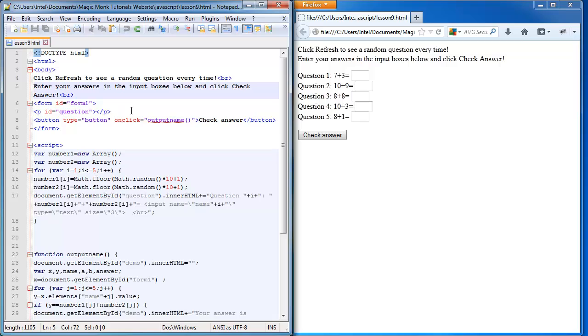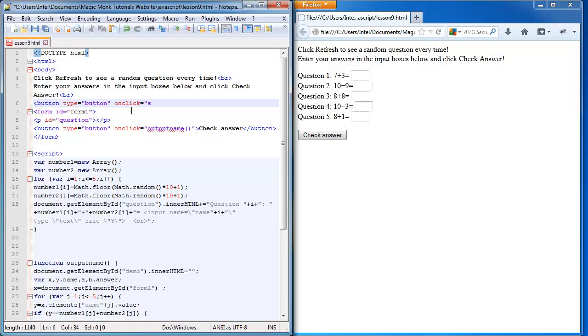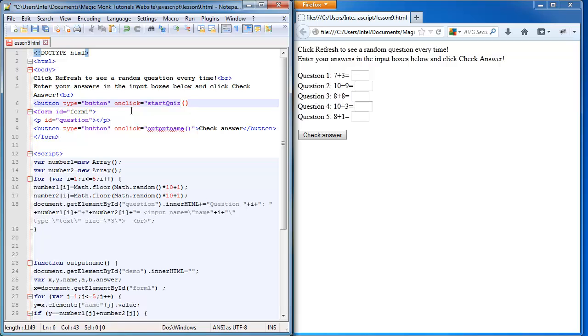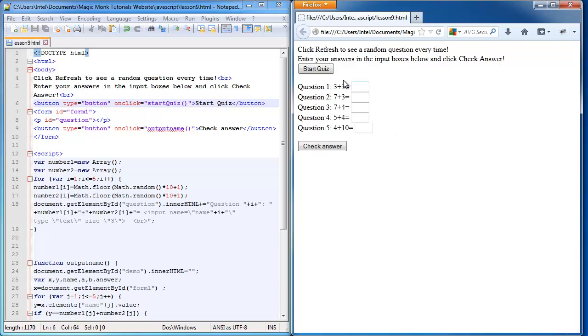What I want to do is type the code at the beginning, even before form one. I'm going to type button type equals button. This creates a button and when we click it we're going to run the function start quiz. Obviously we'll define this function soon.